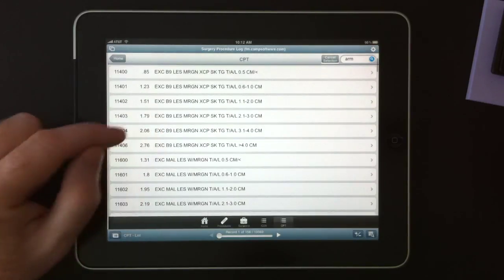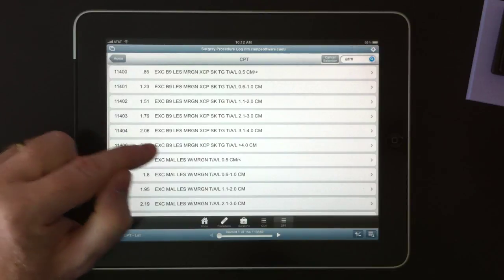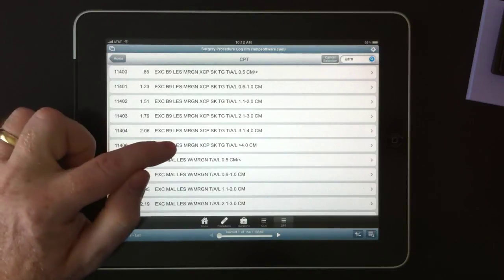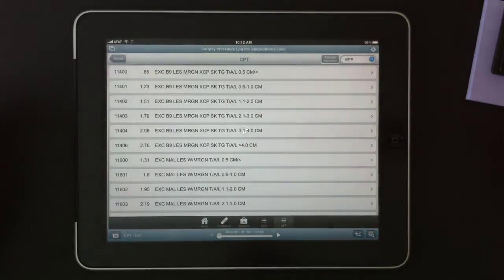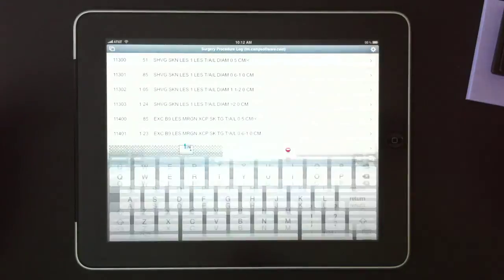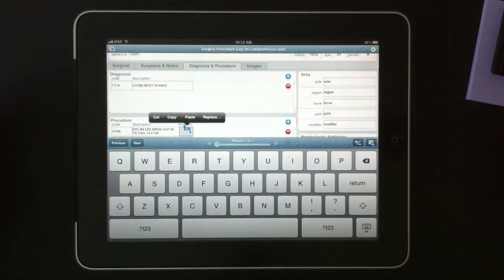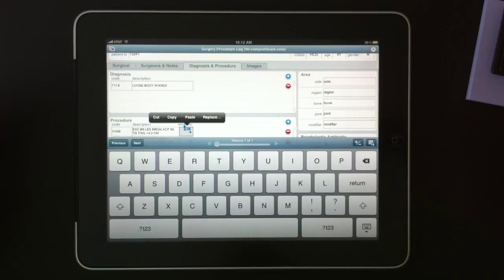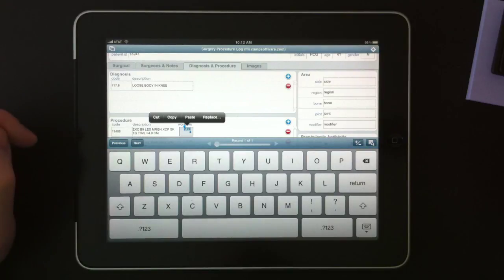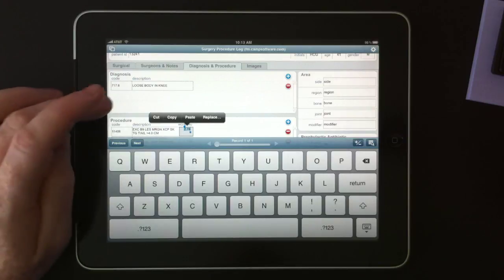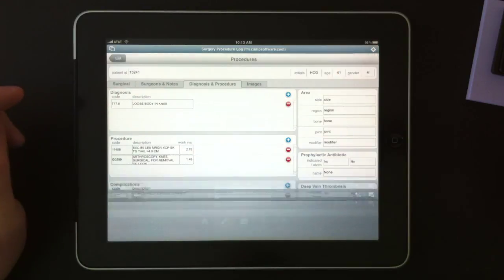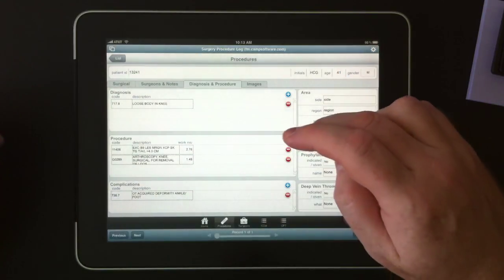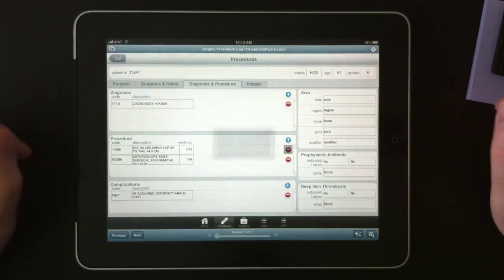Some of these you might not see the actual code in the description, but the longer description, the long description will have that code in there. This has a work RVU and that can be changed just as well, just like any other value. So we'll delete this value.